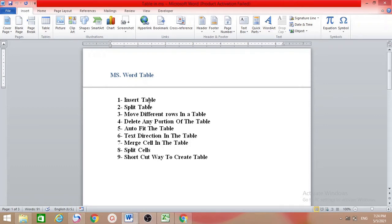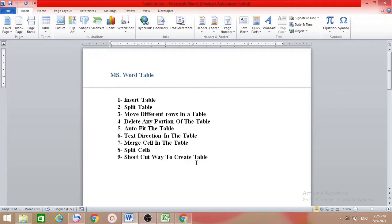Number one: how to insert table. Number two: how to split table. Number three: how to move different rows in the table. Number four: how to delete any portion of the table. Number five: auto fit the table. Number six: text direction in table. Number seven: merge cells in the table. Number eight: split cells. Number nine: shortcut way to create table.